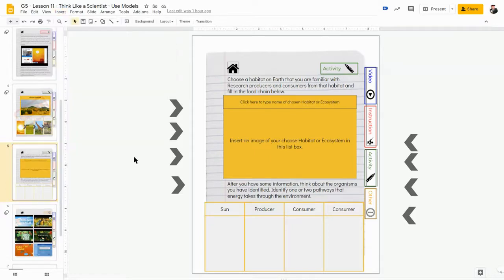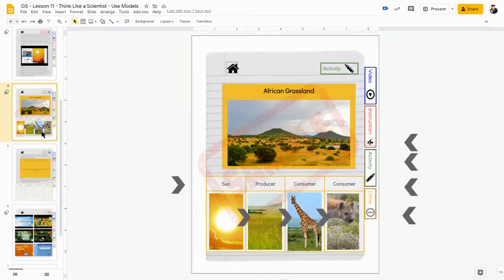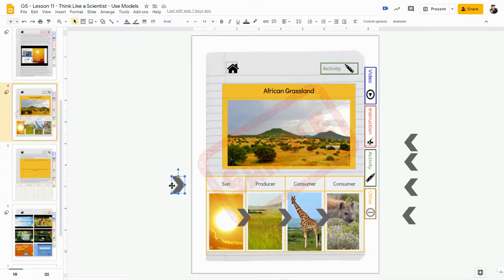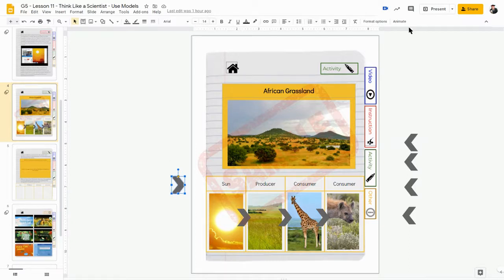For those of you who are looking to go a step further and you want to animate your slides similar to the way that I did it, when you have an image, if you click on it, you'll notice that you have other tools that pop up, including animate.